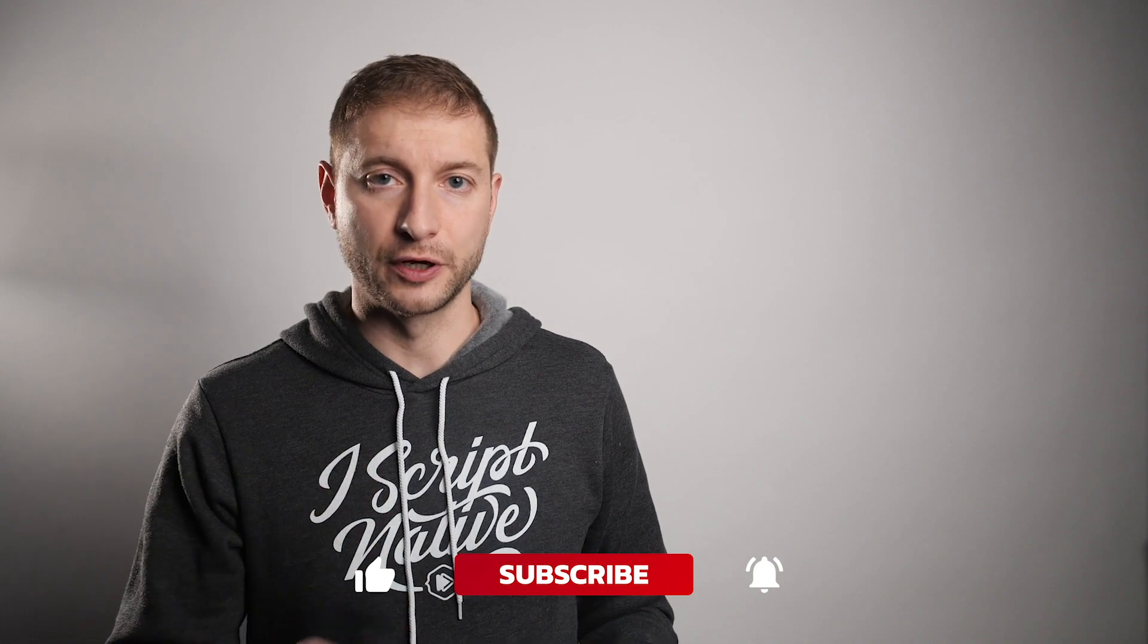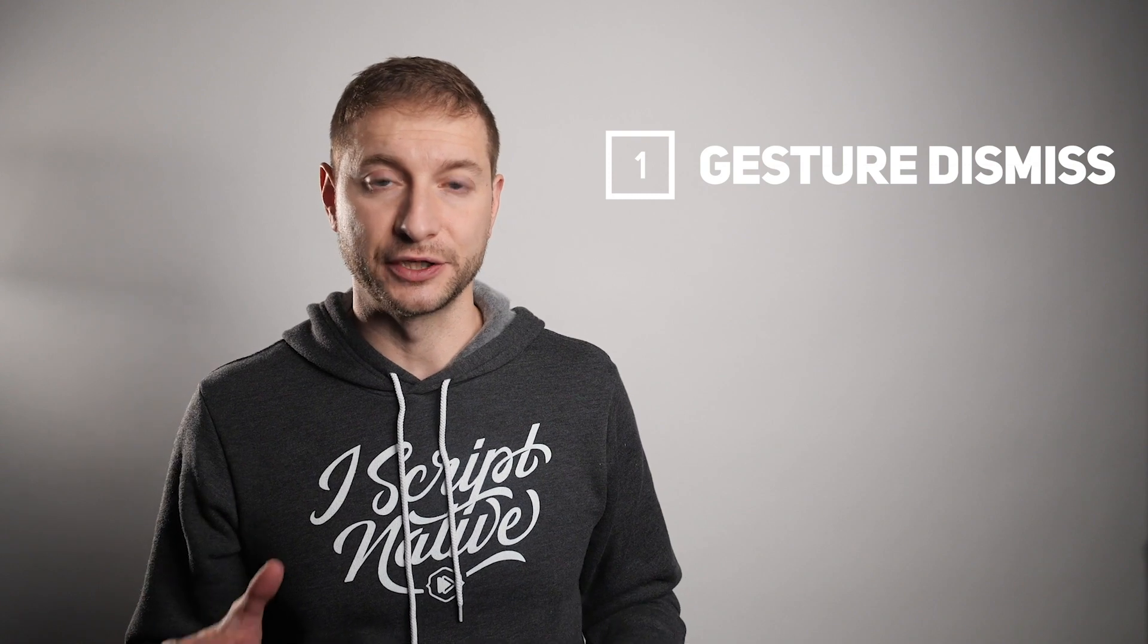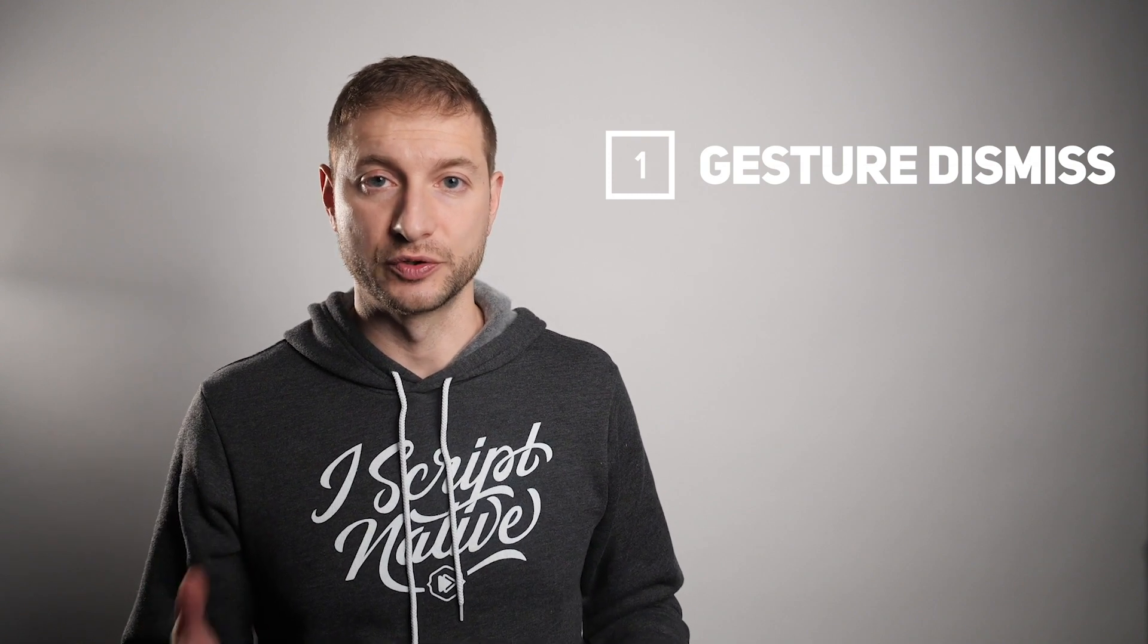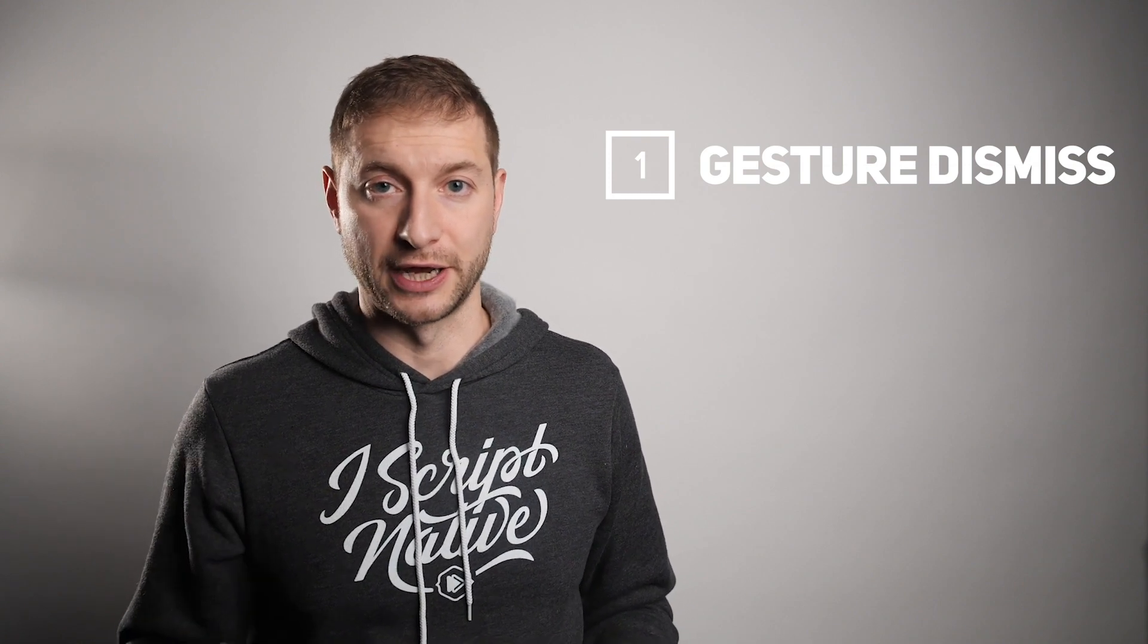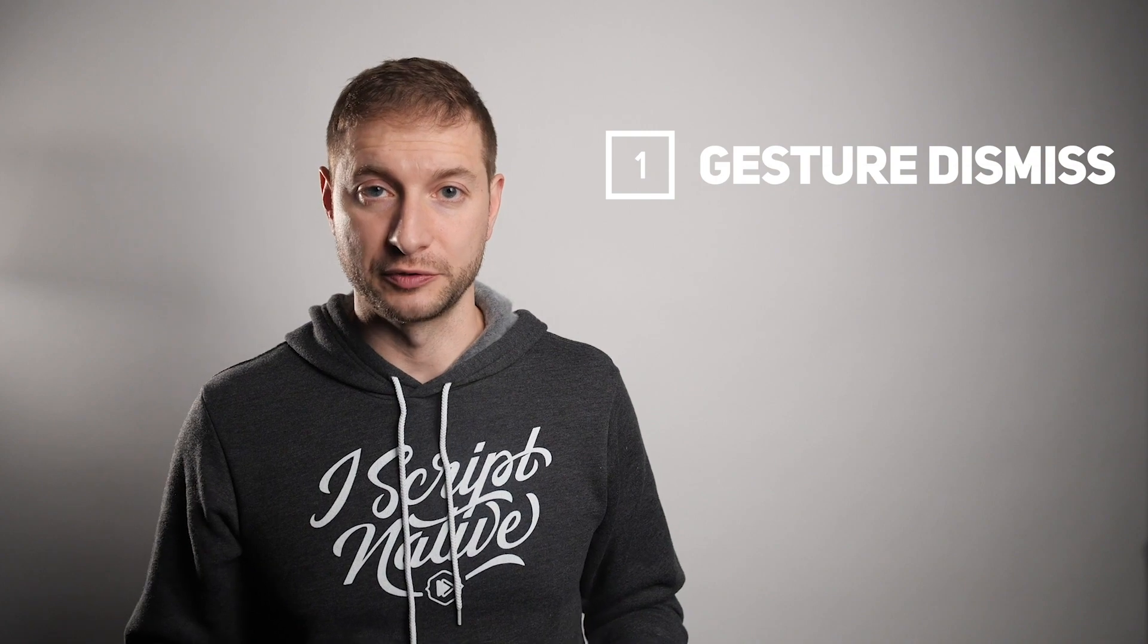Now in this video we're covering two topics. One is taking advantage of the new technique that you can dismiss a dialog using a gesture in iOS 13. I'm going to show you how to do that. It's really simple.